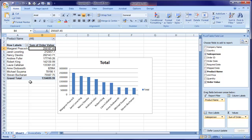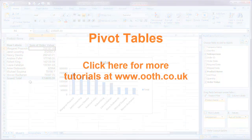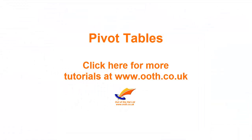That is the basics of pivot tables. People talk about them as though they're some mystical creation, but actually they're very easy to use and they are incredibly powerful. So I hope that's been useful and I hope that you'll start using pivot tables to answer some of the questions that people are asking about your data. Look out for more videos in our series on pivot tables.